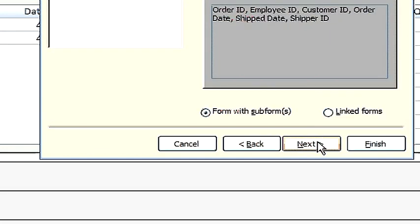Next, we determine how we want to view our data. If we view by customers, then we see that the subform is contained inside the form.